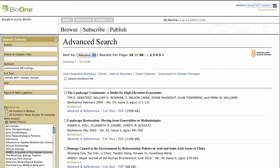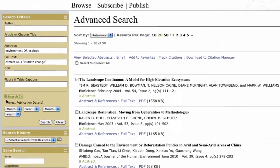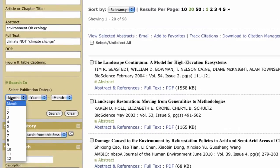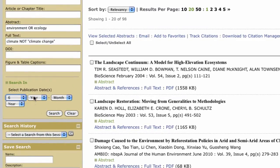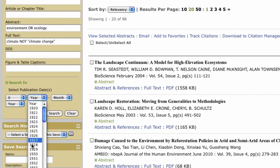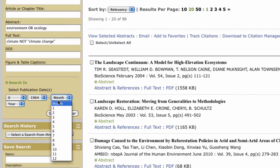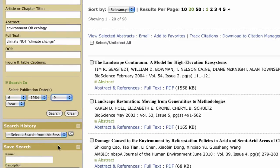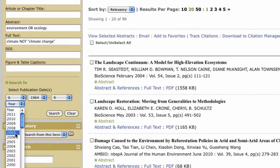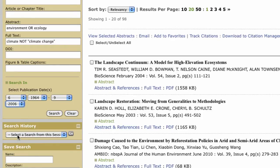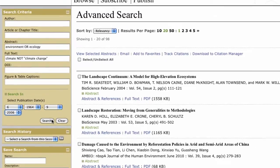Lastly, you can search within a selected time frame. Use the first drop-down list to select how far back you'd like Bio 1 to search, and the second drop-down list to select how current your results should be. This search will produce articles published between June 1964 and September 2006.